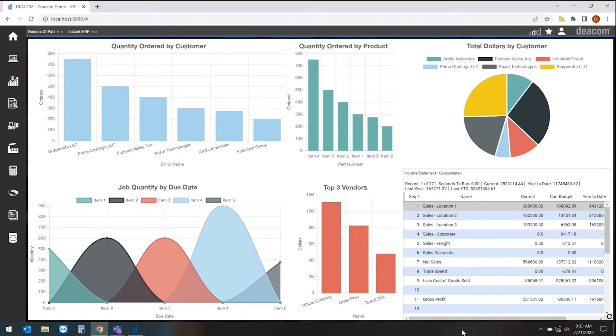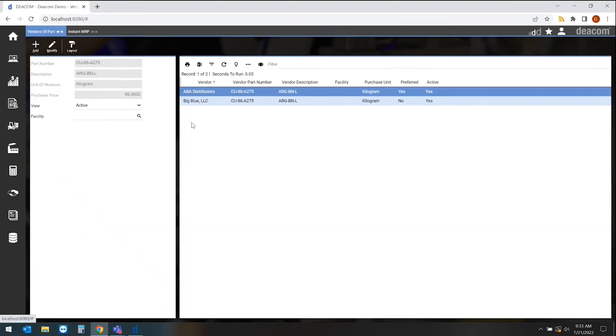So our customers that are using DCOM as part of that process, what they're doing is they're actually identifying all potential vendors and certifying those vendors for the products that they may be able to supply. So in this example here for this item, we have two vendors that actually could supply the product.